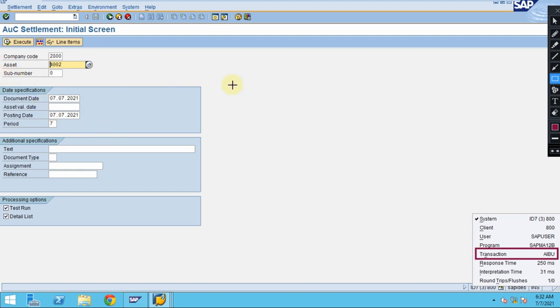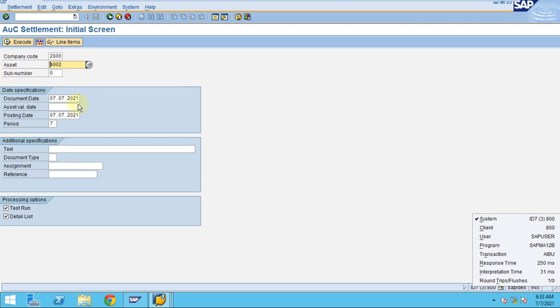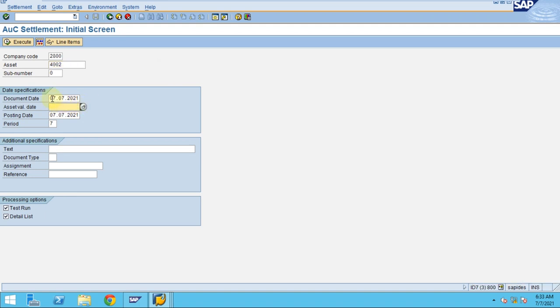Now if you see here, the system automatically routes to a different transaction. You don't need to go to a different screen and change back. There are various reasons why the SAP setup is like this. In some big organizations, one person is setting the distribution rule, another one is executing the settlement to capitalize at month-end.